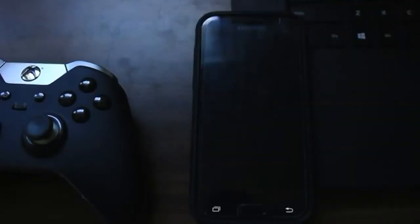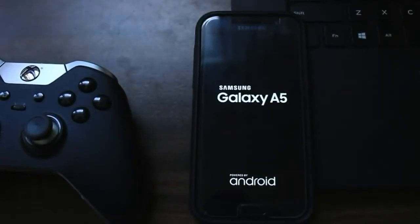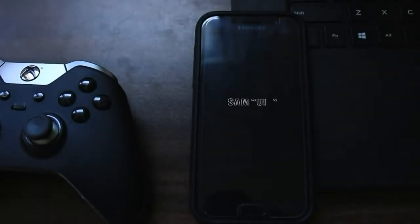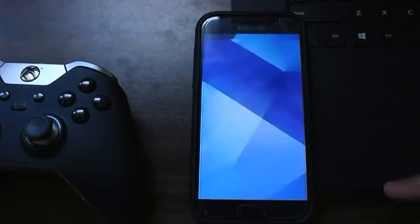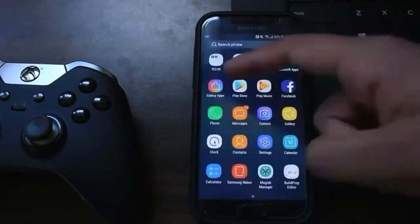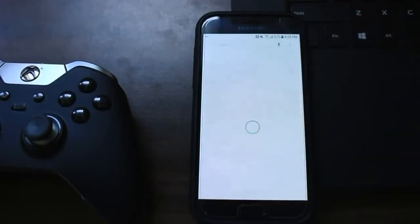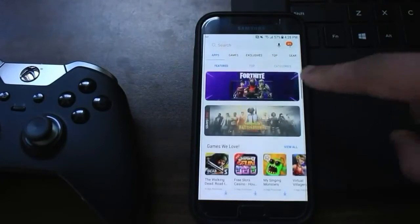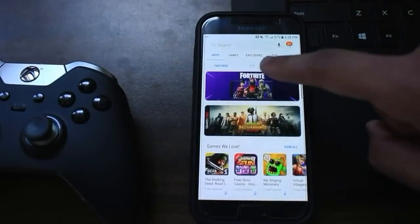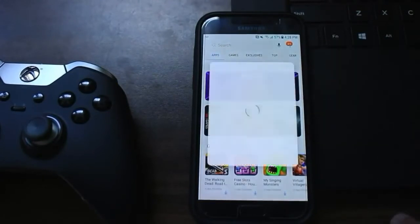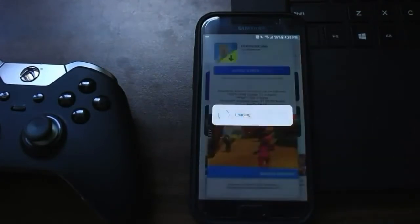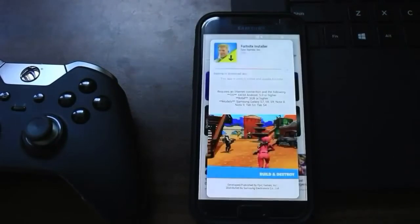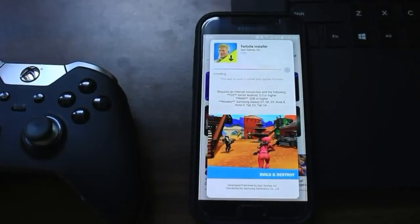Once your device restarts and is back on the home screen, it should now think it's a Galaxy S9 Plus. If you go back into Galaxy Apps, you can see that Fortnite is already being promoted on the home page. Go ahead and press install, then open, and give it a few seconds.